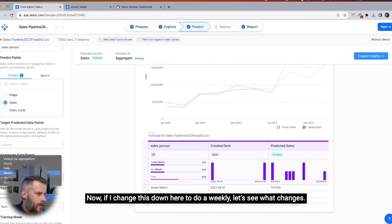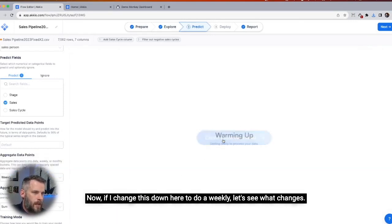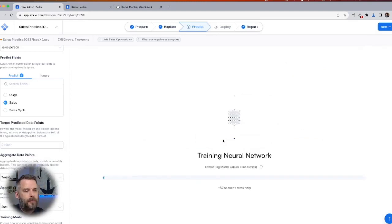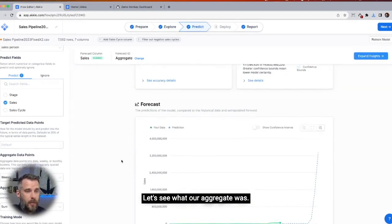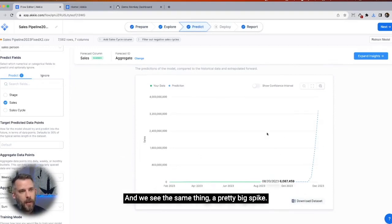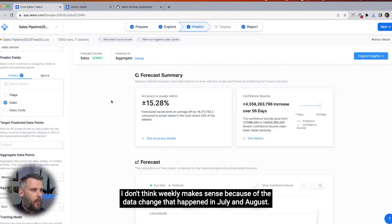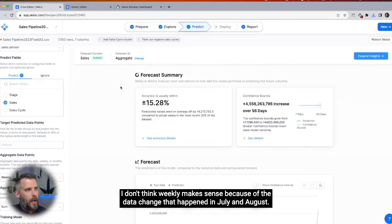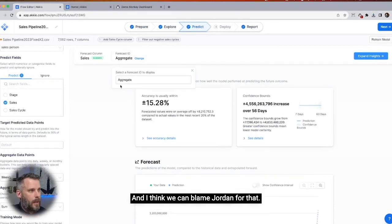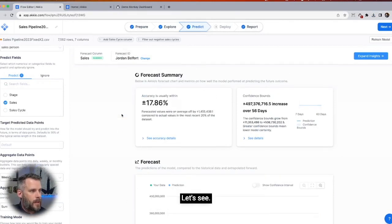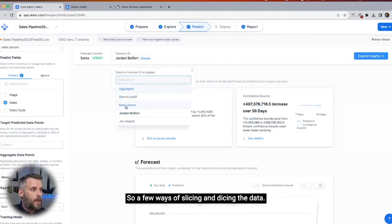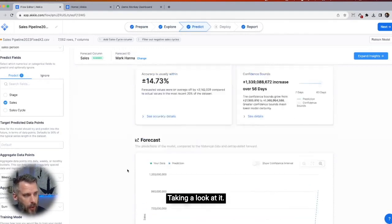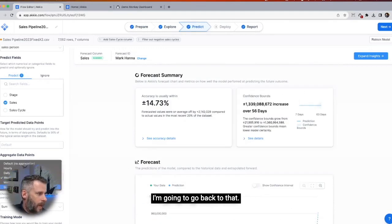If I change this to do a weekly view, let's see what changes. Accuracy dropped just a little bit. We see the same thing — a pretty big spike. I don't think weekly makes sense because of the data change that happened in July and August. I like monthly — I'm going to go back to that.